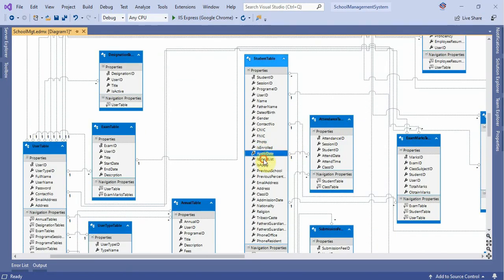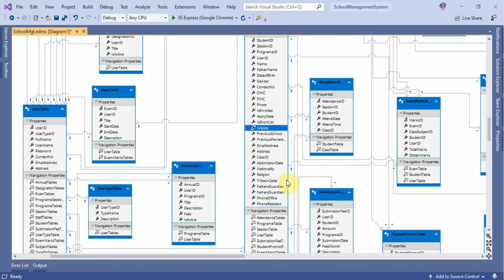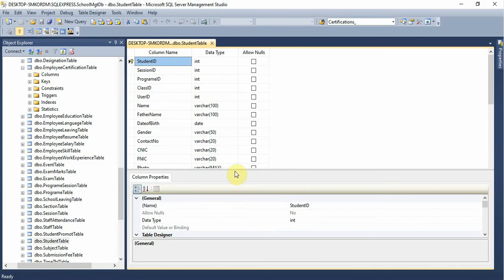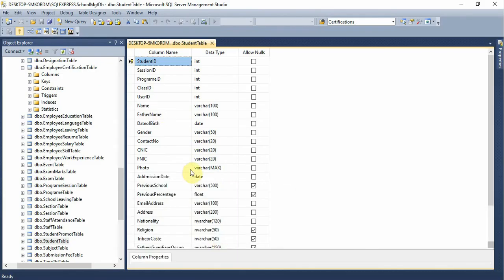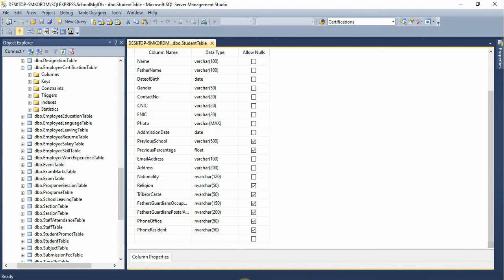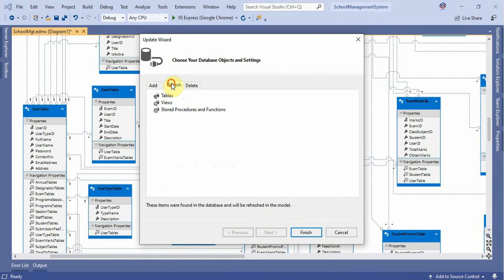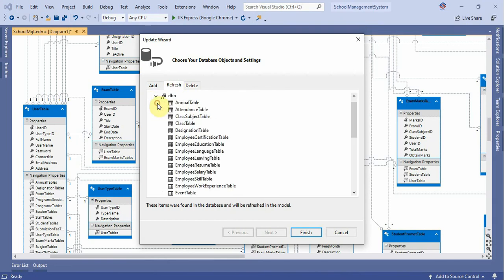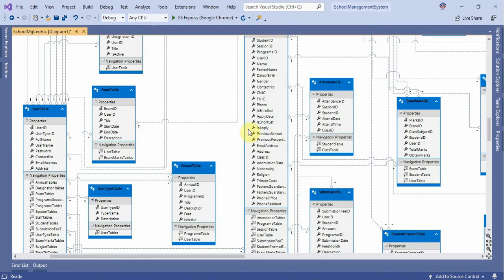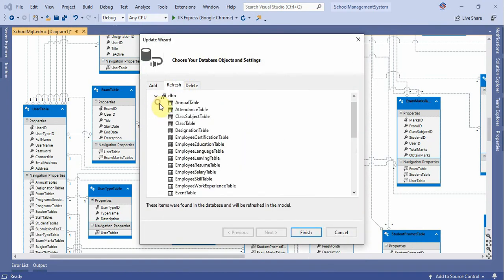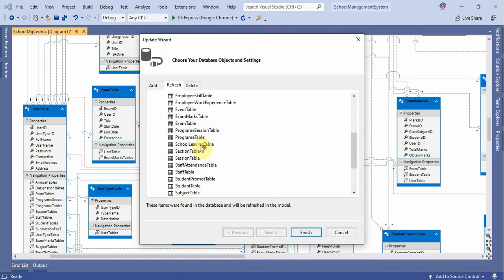A student is enrolled with applied data — the shortlist is applied and the data will be completed. We will be able to apply data. The student is selected and finishes the enrollment process.